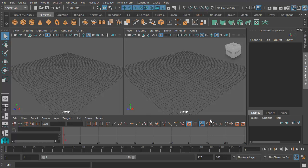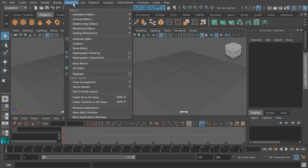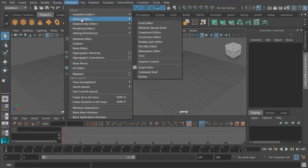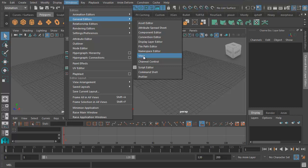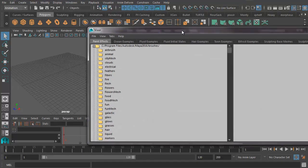The paint effects tool is a really powerful tool in Maya. You can create all kinds of stuff with it. So I'm in Maya 2016 here and I'm going to go to Windows, General Editors, Visor. Now in Maya 2017, it's got a different name. It's called the Content Browser. So Visor has become Content Browser.